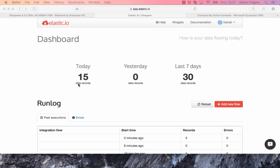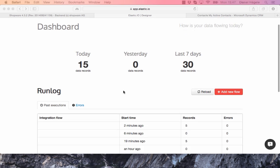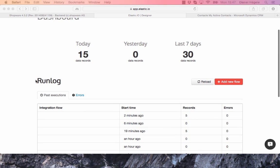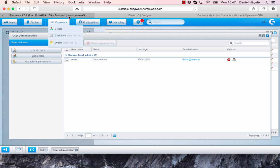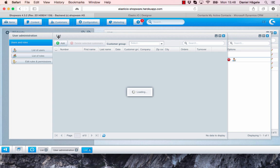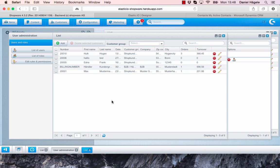You can see yesterday and the last seven days. You can also see the run log, so we monitor basically everything. And what I want to do now is transfer those five customers from here, from the Shopware backend.